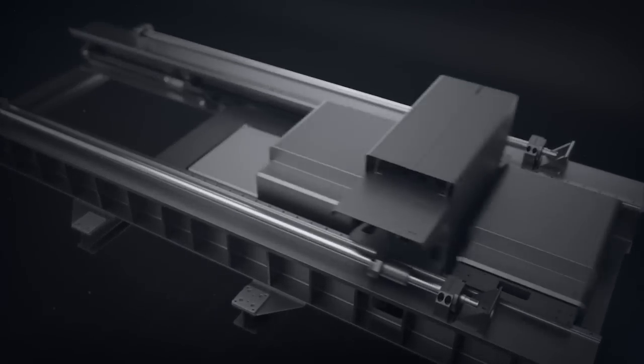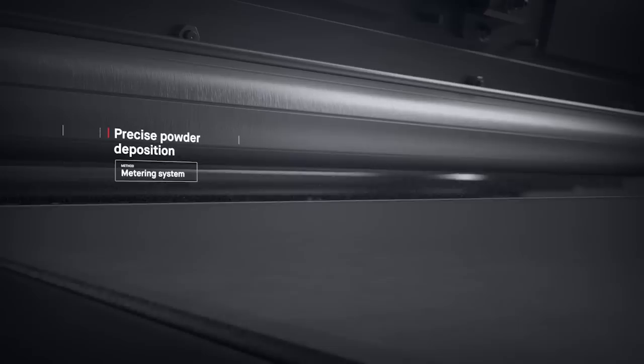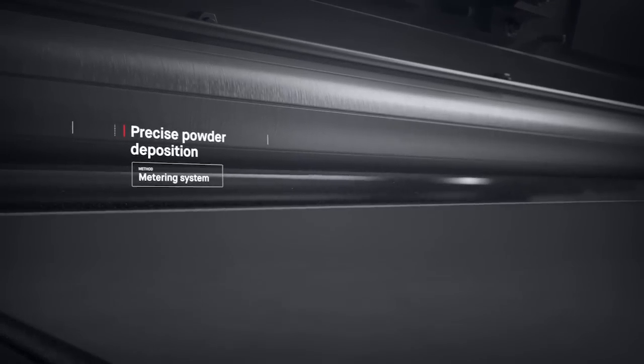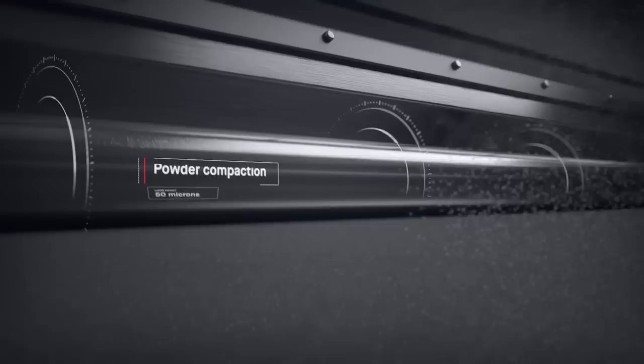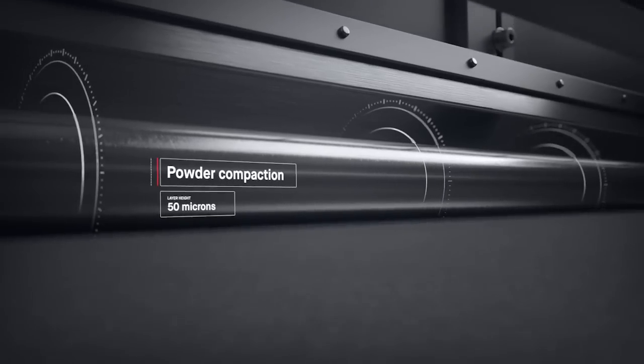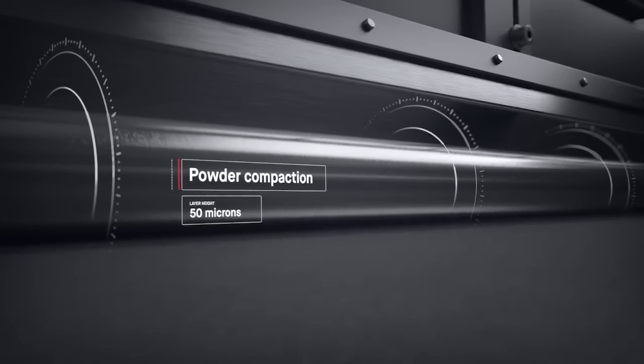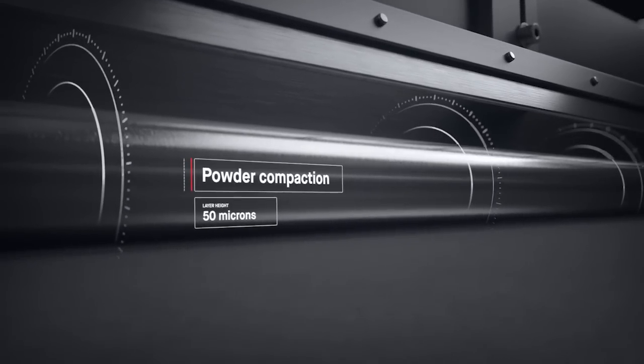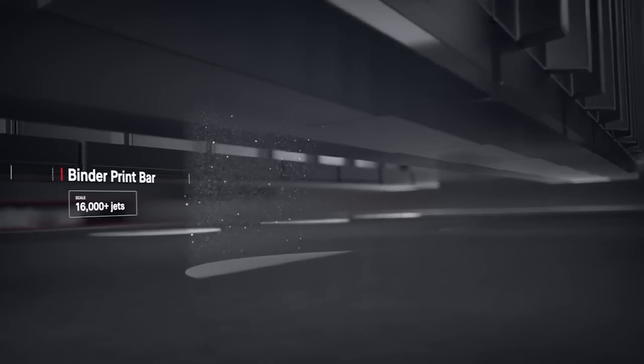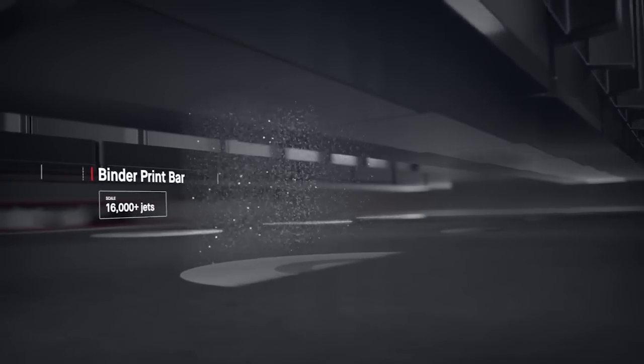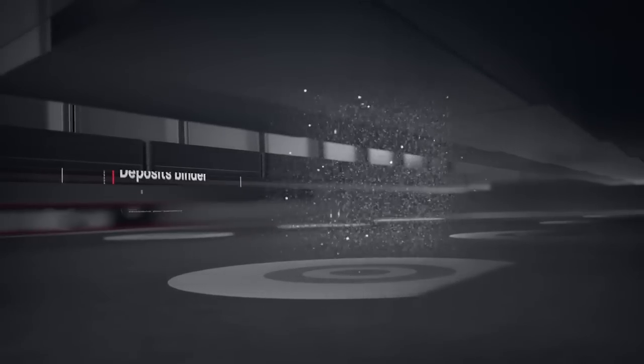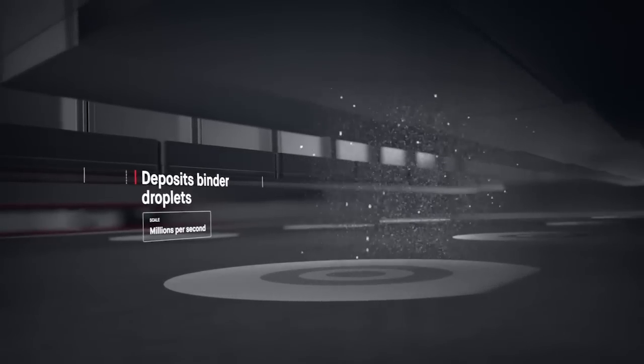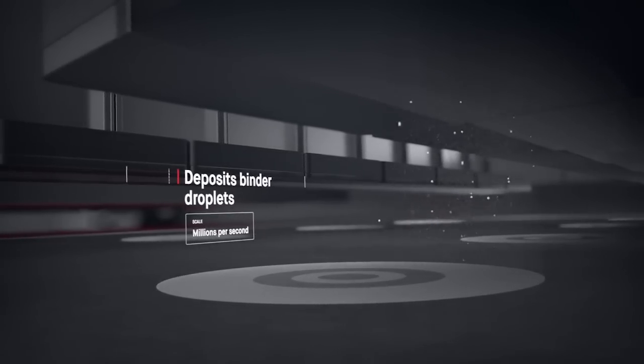A single pass starts in the powder spreader, where a metering system deposits metal powder and a compacting system forms a layer as thin as a human hair. The print bar follows, jetting droplets of a binding agent. Millions are jetted per second, binding metal powder to form high-resolution layers.